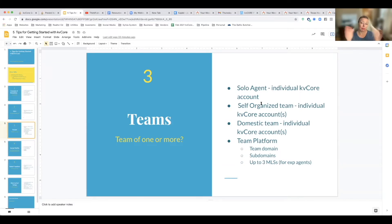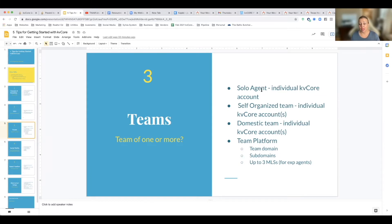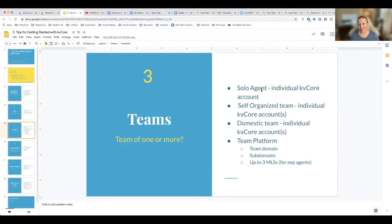So you have somebody in your CRM and then you want to refer them to somebody, you can just transfer it to any other agent in your brokerage anywhere that's using KB Core and transfer the lead right to them, and they can get the referral fee if you ask for the referral fee.